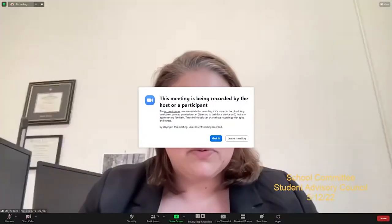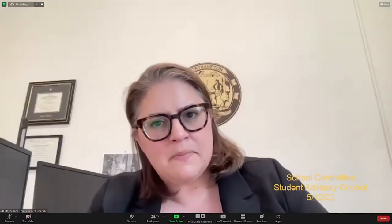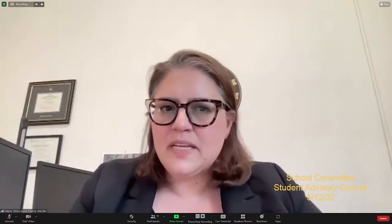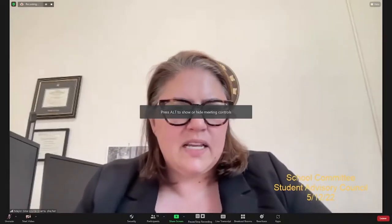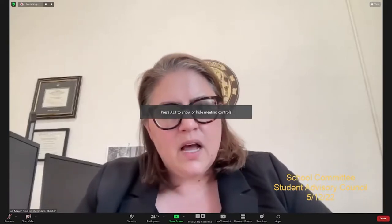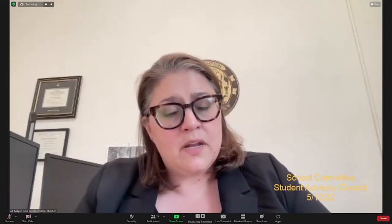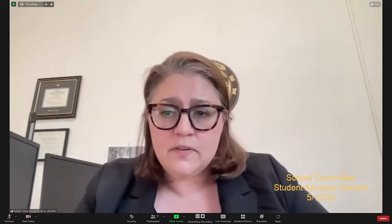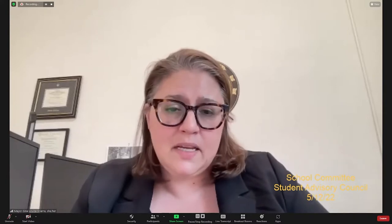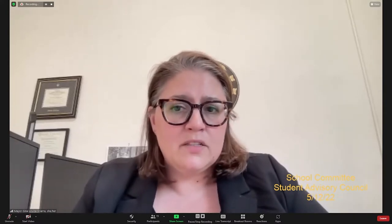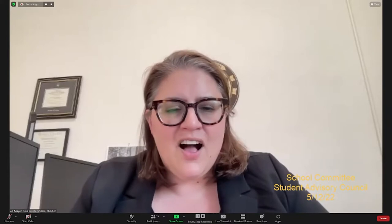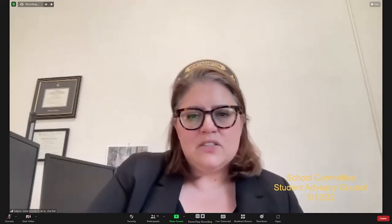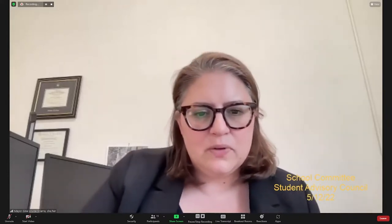Good evening. Welcome to the May 12th Northampton School Committee Student Advisory Council meeting. I'm Mayor Jean-Louis Shara, and I'll be presiding. This meeting is being held remotely on Zoom pursuant to the modification of the state's open meeting law for the COVID-19 pandemic. This meeting and all participating on Zoom will be audio and video recorded. I'll begin by asking the clerk to please call the roll of the school committee.